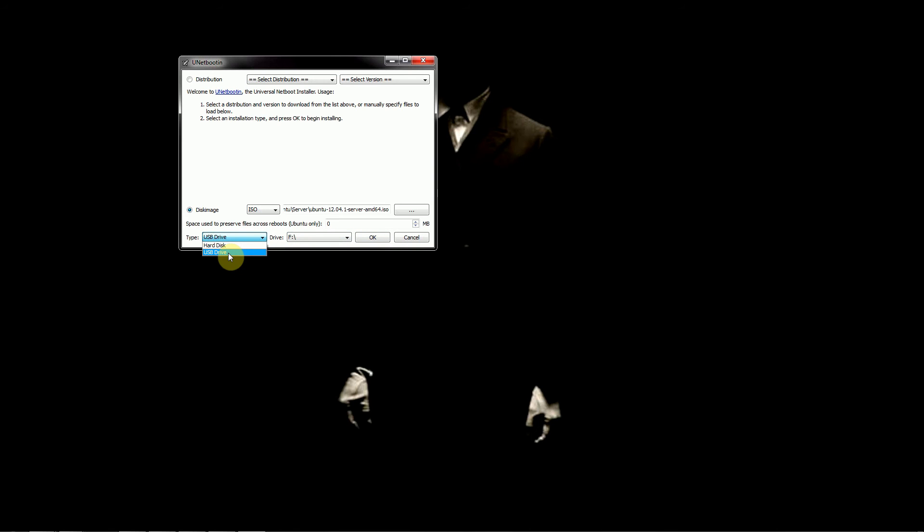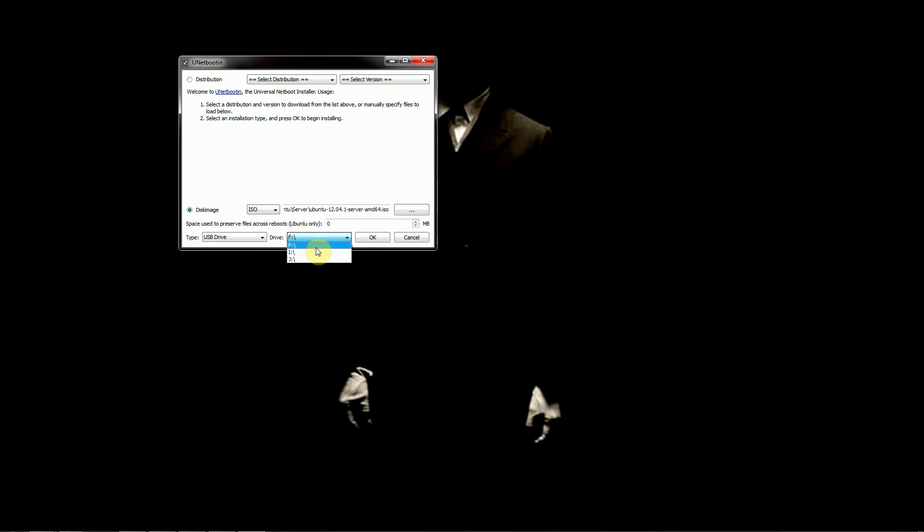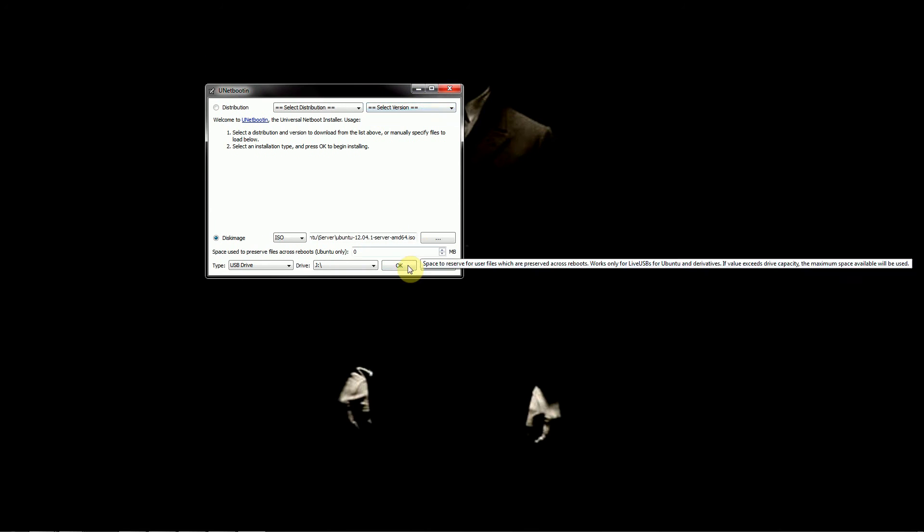Now here you want to make sure we want to use USB drive. And this is important, make sure you select the correct drive letter. Because if you select the wrong one, you're going to end up overwriting some files that you probably want. I had double checked and this is our J drive. Now I would select ok. I'm not going to actually go through with it because I already have something on there that I want. But you'll let that run its course.